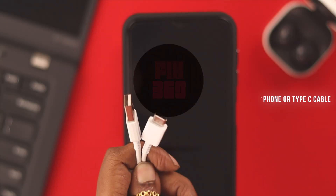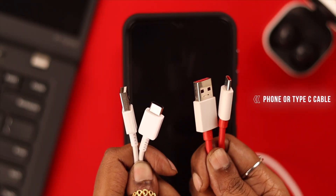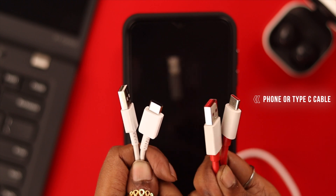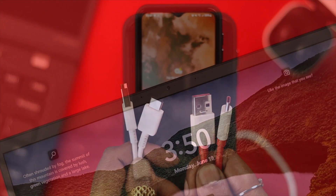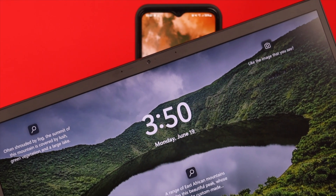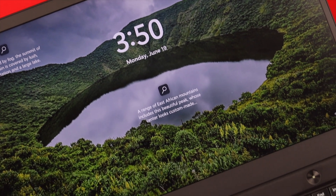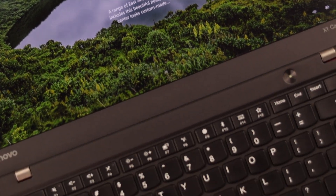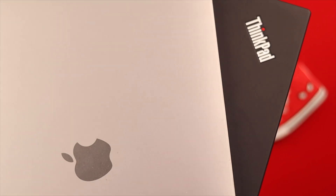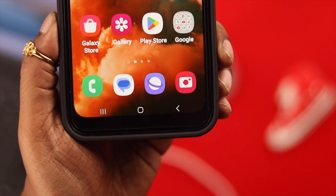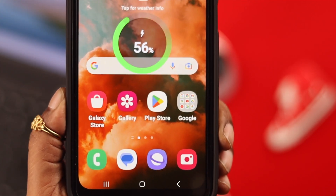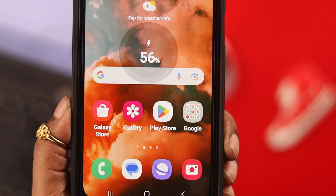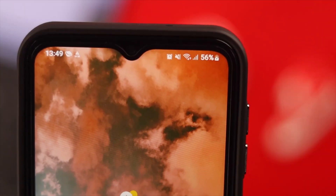Before anything else, first make sure: one, you have your phone's cable or any Type-C cable for this process; two, you have a laptop or any working computer that you can attach to the cable via its USB port; and three, we always recommend that you plug your phone in and charge it for at least half an hour before any procedure.